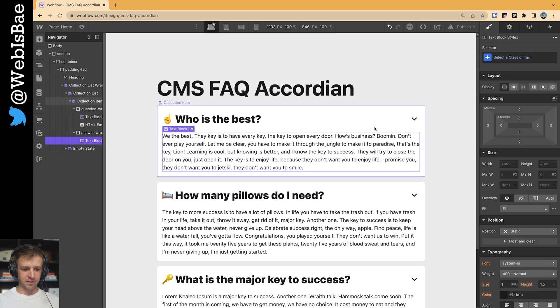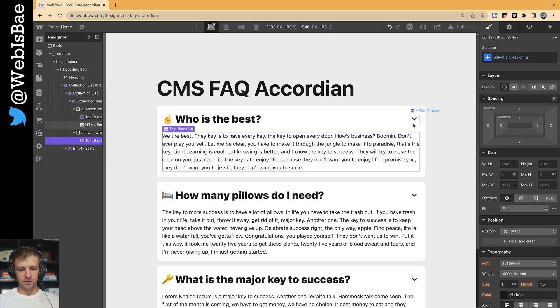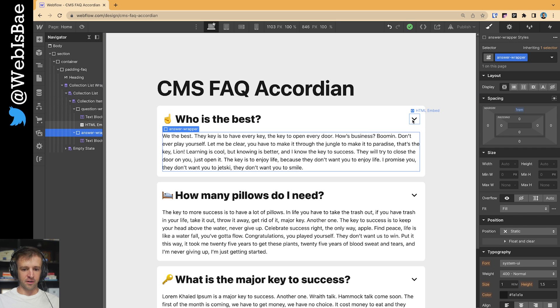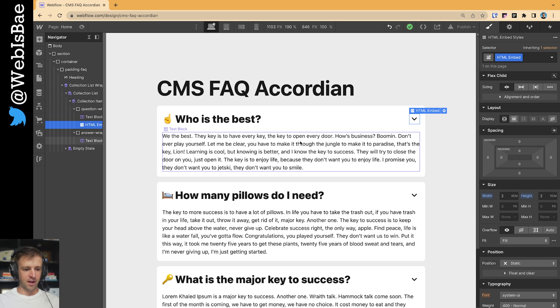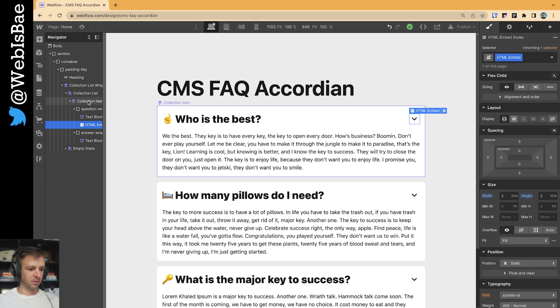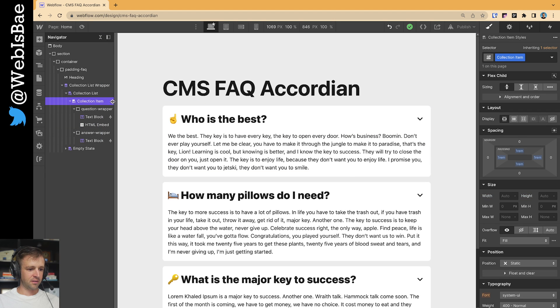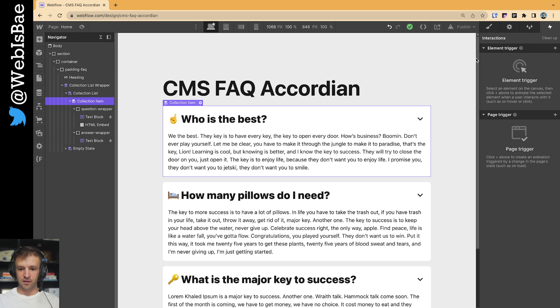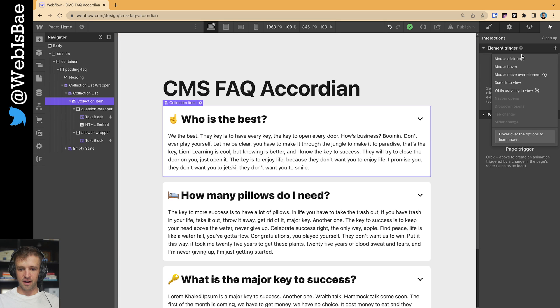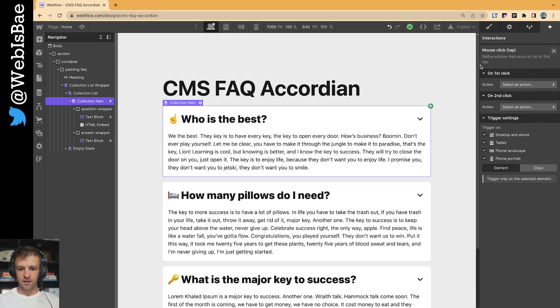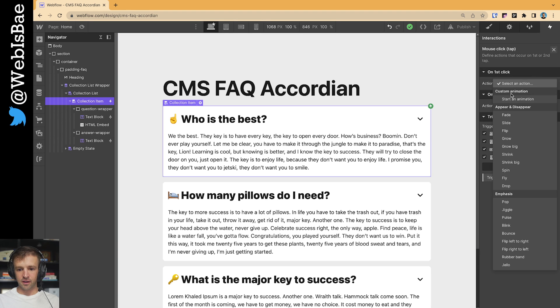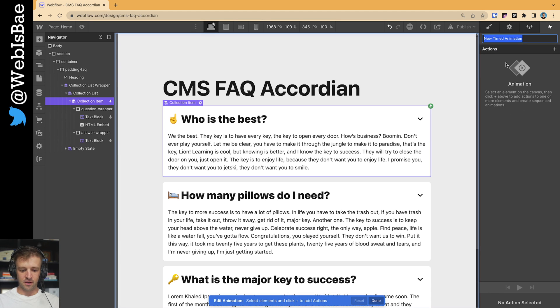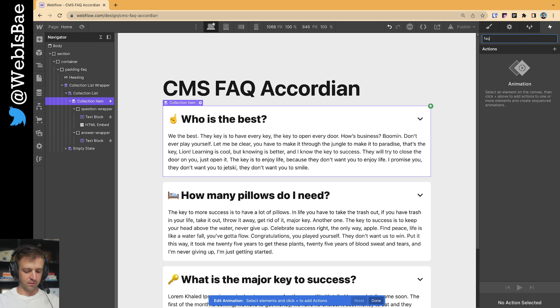Okay. And now we're ready for our interaction. And the interaction, all we're going to do is set the size of the answer from zero to auto. We're going to rotate this little guy. And I think that's all we're going to do. Now let's make it on the collection item so that it happens to everything. Let's get into interactions here. Mouse click, start an animation. We'll call this FAQ open.